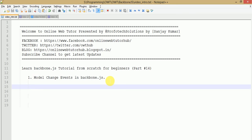In our last video session we discussed about model validation events. If you are a beginner starting from this video session, I strongly recommend you to go to YouTube, type Online Web Tutor, and search the playlist of Backbone.js. Model change events are those events which fire when the model values change — when any value of a model changes, we want to render our views to get the latest updated values.